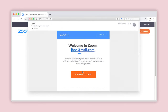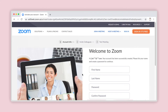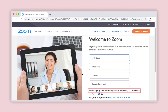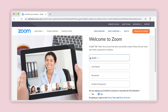A verification email will be sent to your inbox, so you will need to open your email account to proceed. Once you have received the email, follow the instructions and click on the button Activate Account. You will be automatically redirected to the Zoom website and asked: Are you signing up on behalf of a school? Click on No.